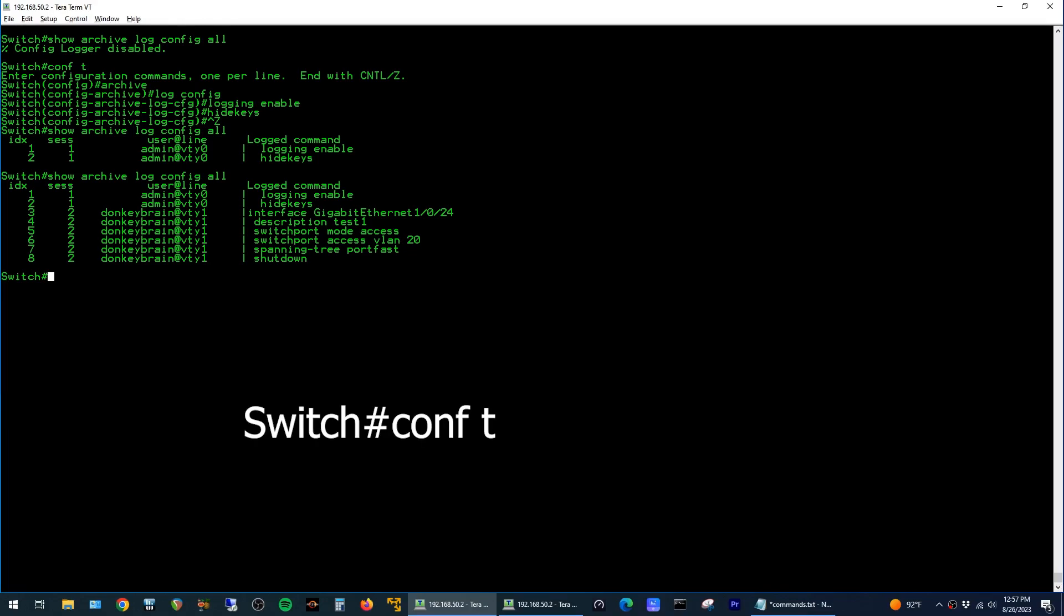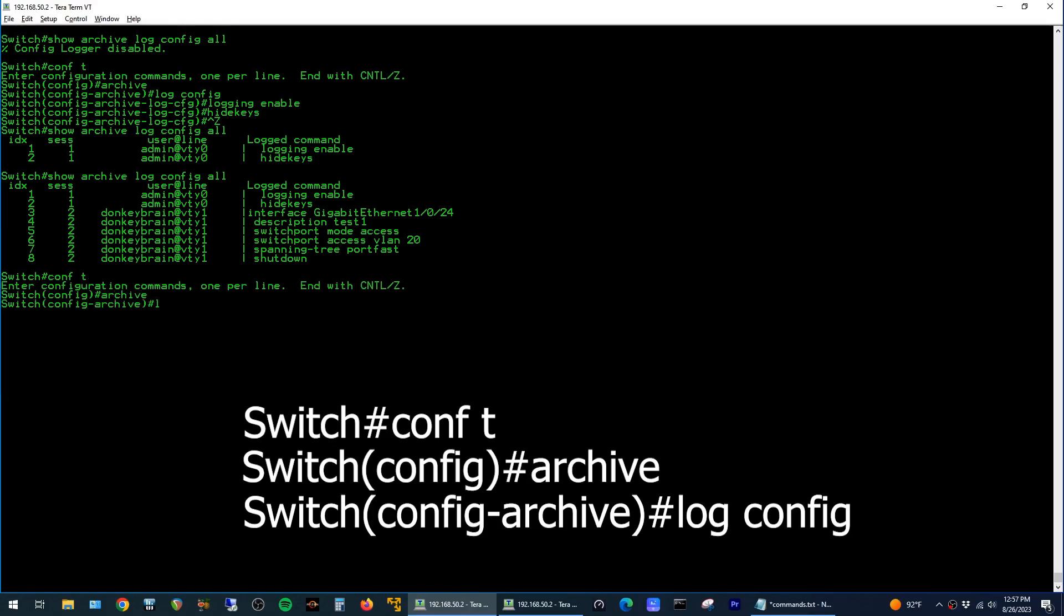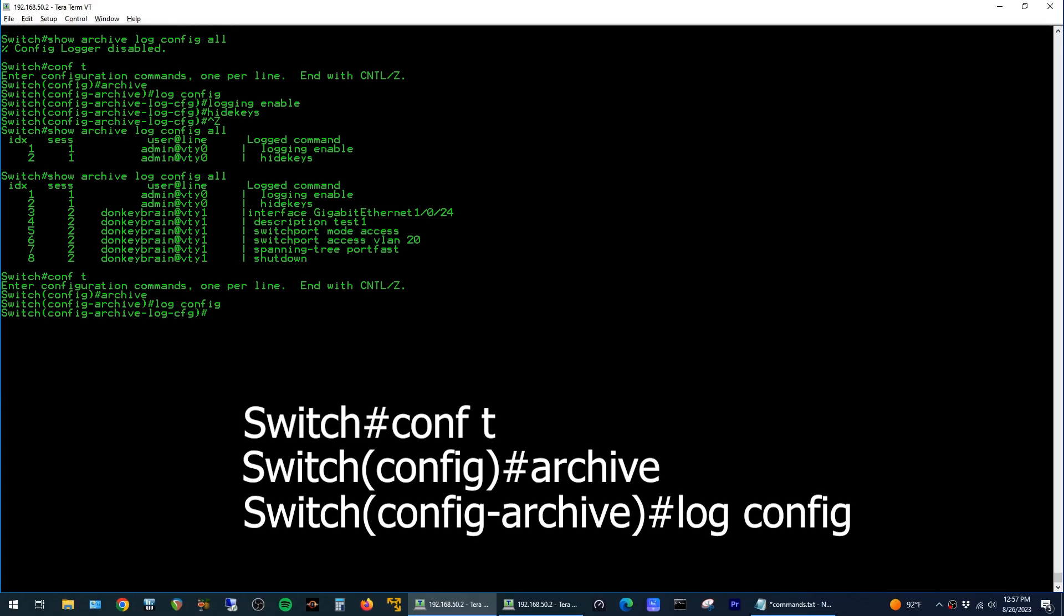To do that, you just go to global config mode, go to archive again, back into log config, and run the command notify syslog.